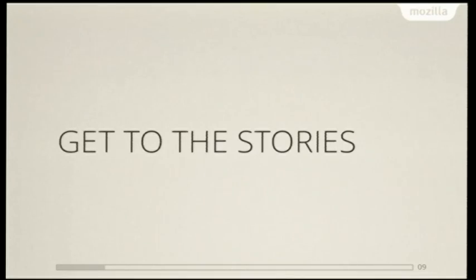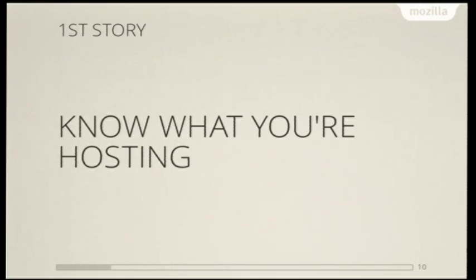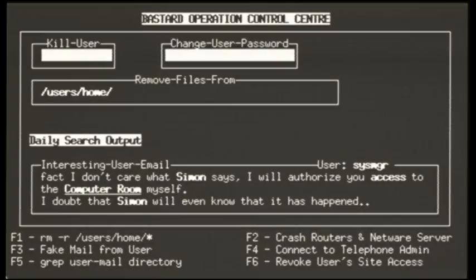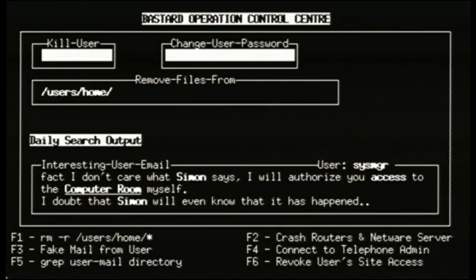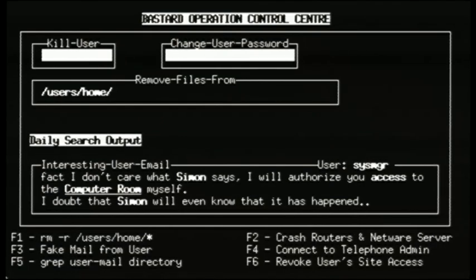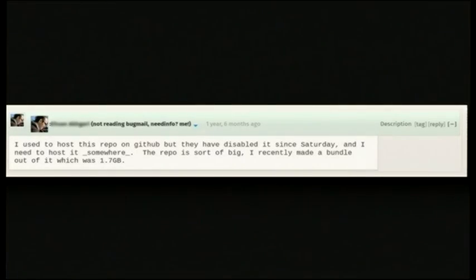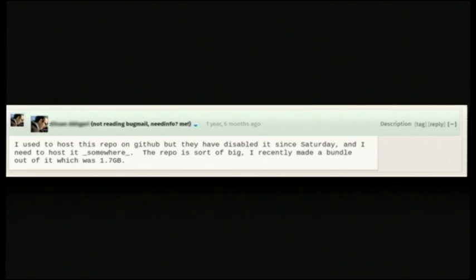All right, so you're saying get to the story. So the first story is about knowing what you're hosting and the perils of what can happen if you don't. So I was just sitting there at your best-read operator control center, and I was minding my own business, and this bug comes in. And this bug says, I used to host this repo on GitHub, but they disabled it since Saturday, and I need to host it somewhere. It's sort of big, but I made a bundle out of it, which is 1.7 gigs. Can you just host this for me?